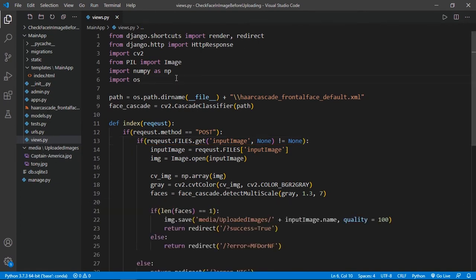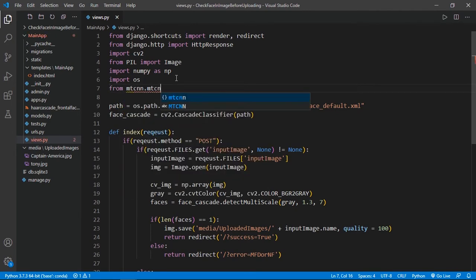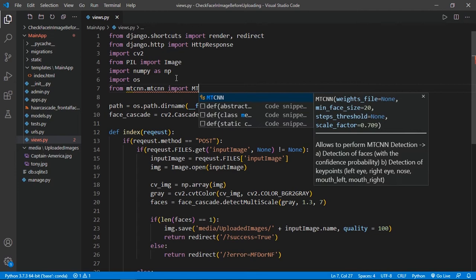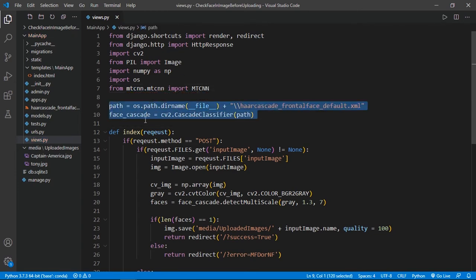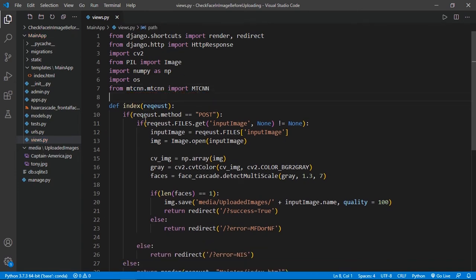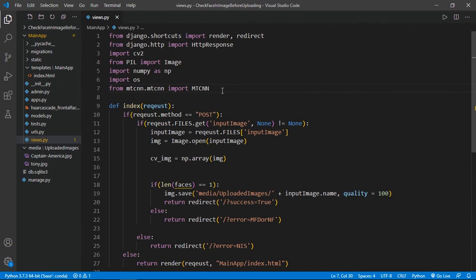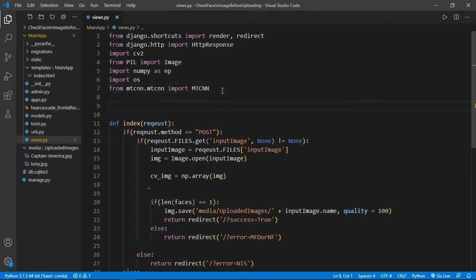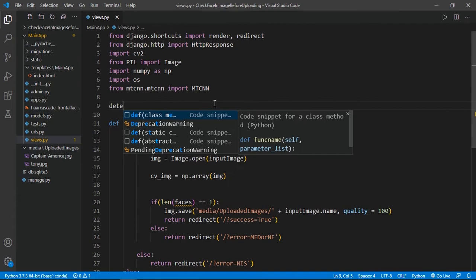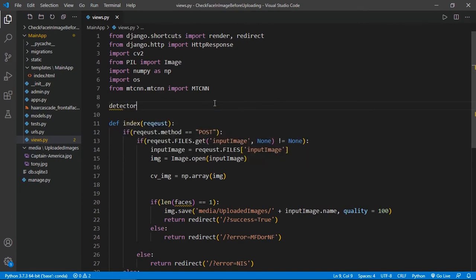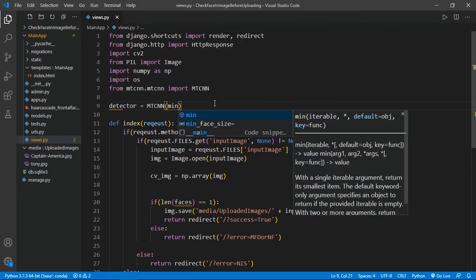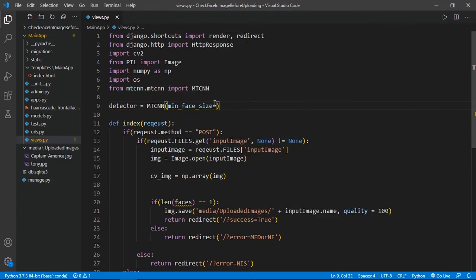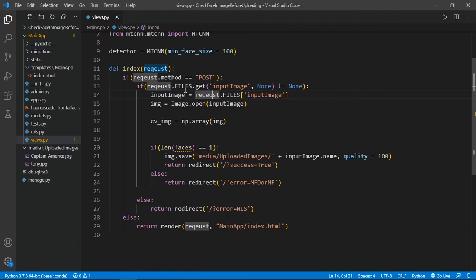First, we have to import it: from mtcnn.mtcnn import MTCNN, capital MTCNN. Now we are going to delete all this stuff. We also don't need this, so I am going to delete it. First we have to create an object of MTCNN, so here I am going to create detector equals capital MTCNN, and here I am going to specify min_face_size equals 100. So the minimum face will be detected as 100 by 100 pixels.